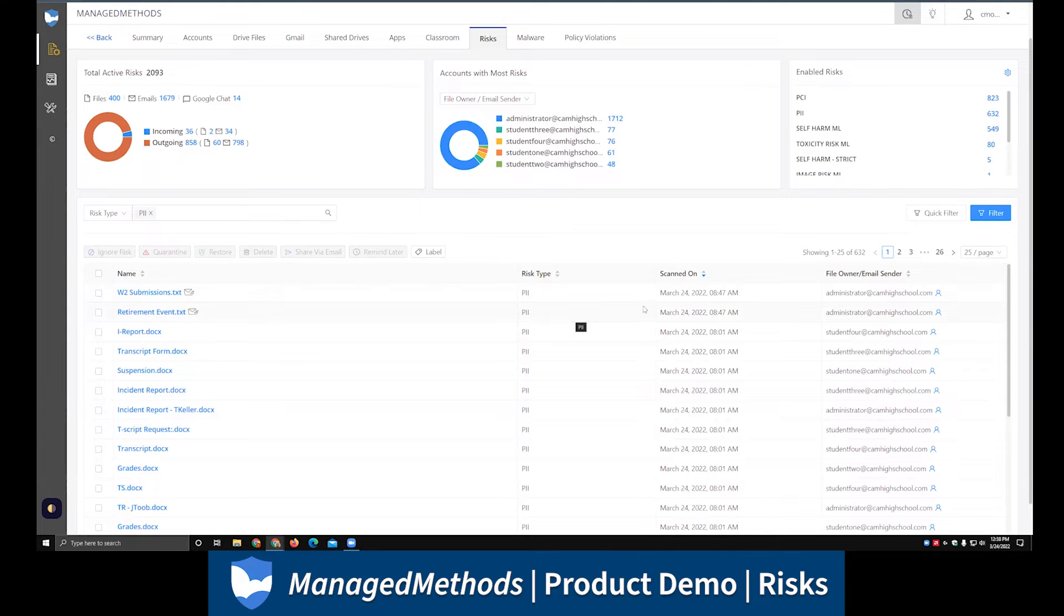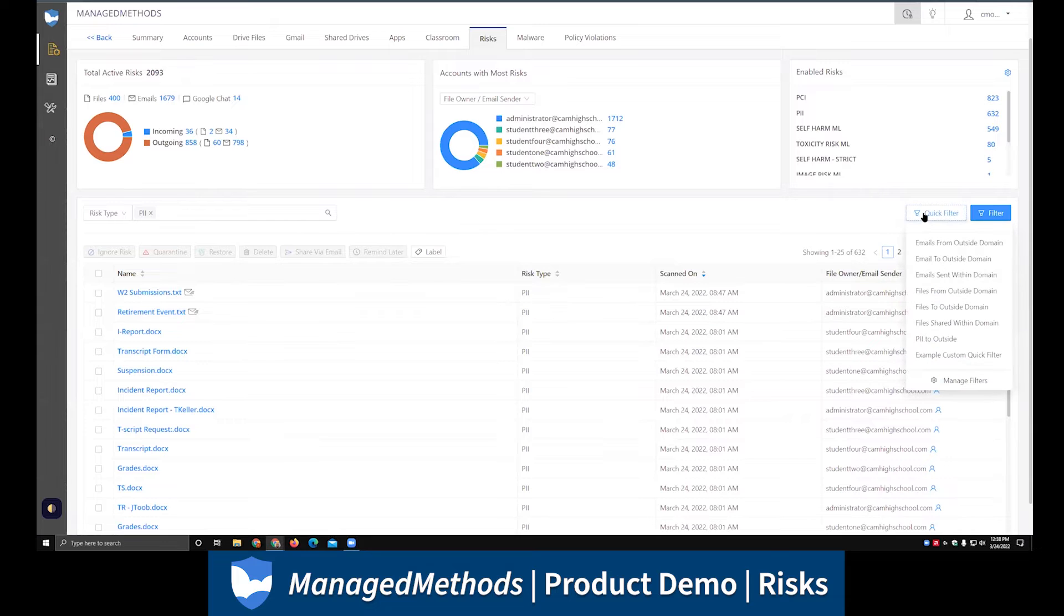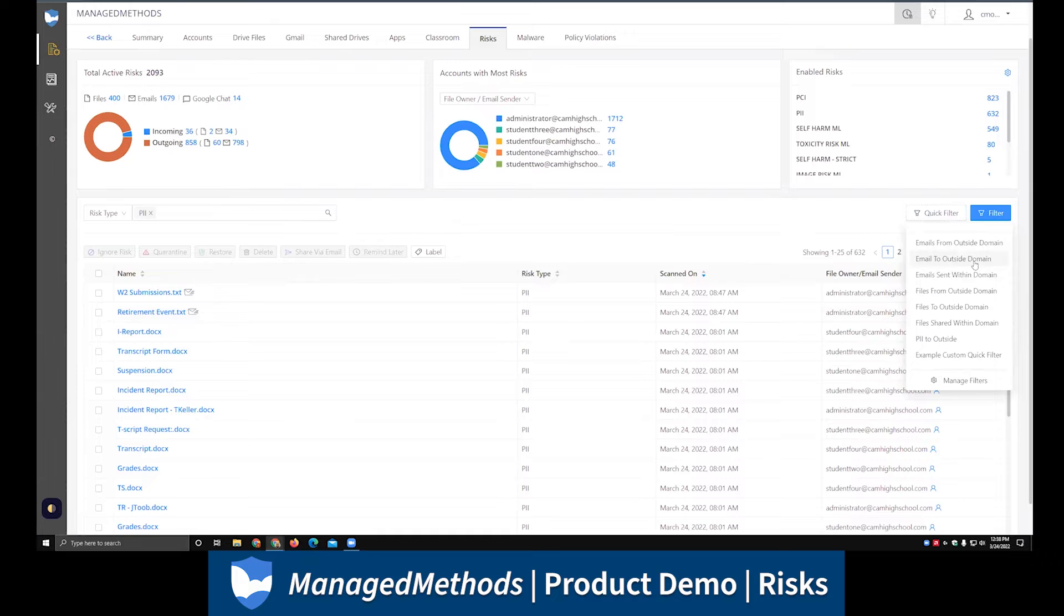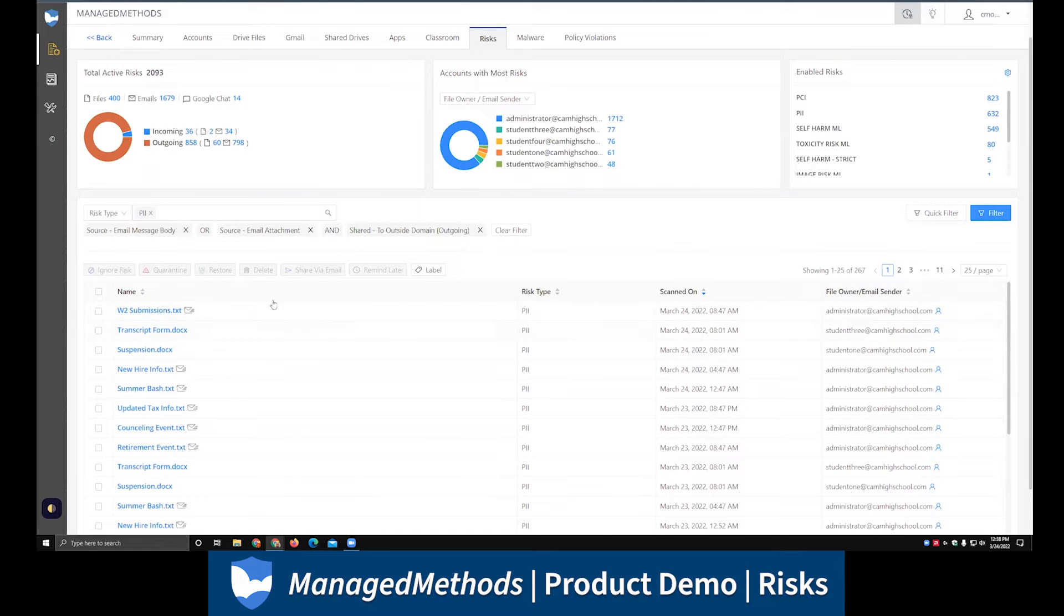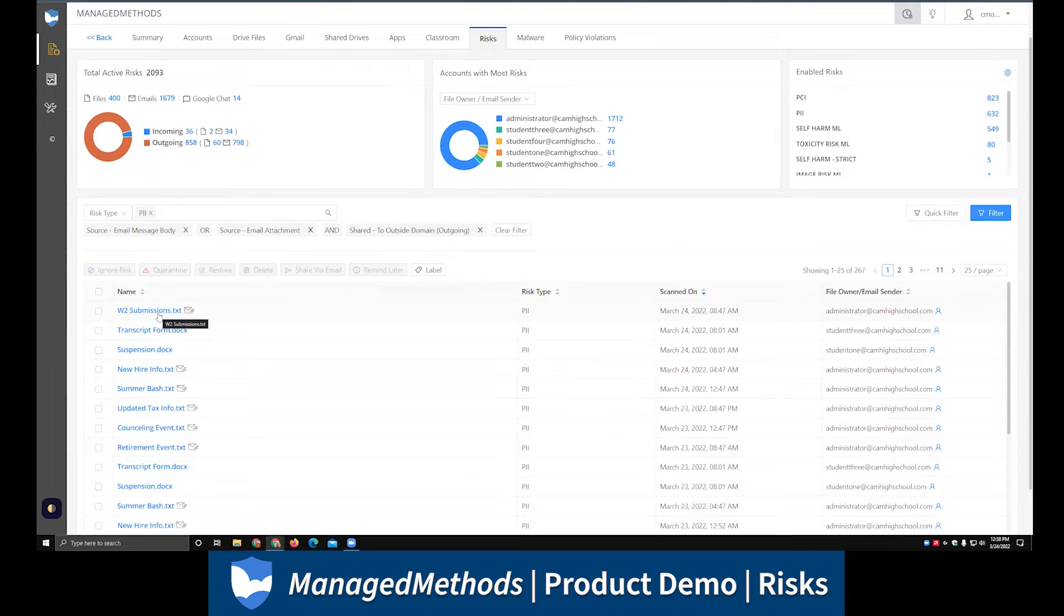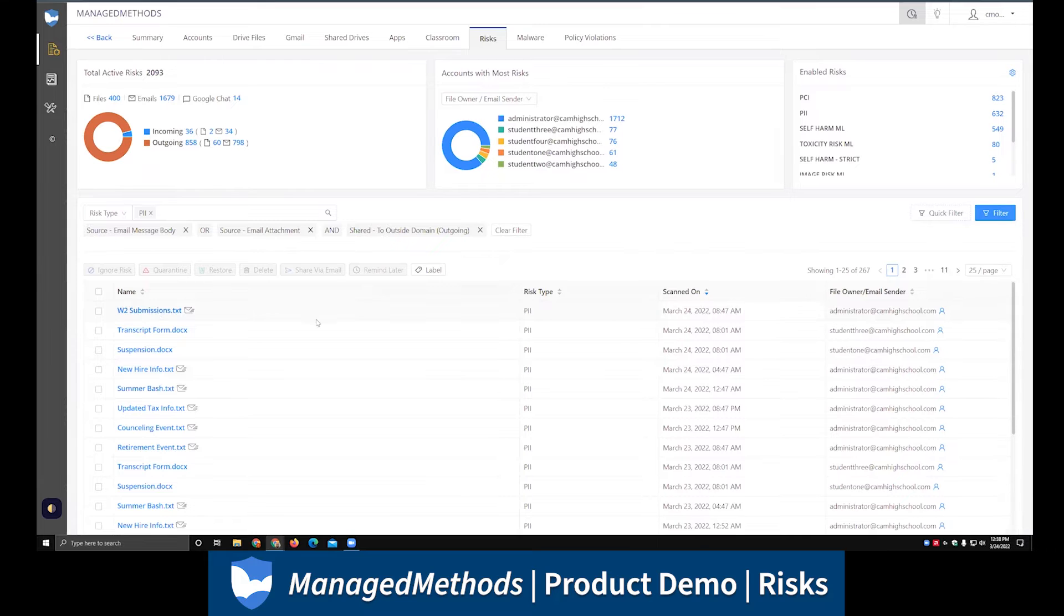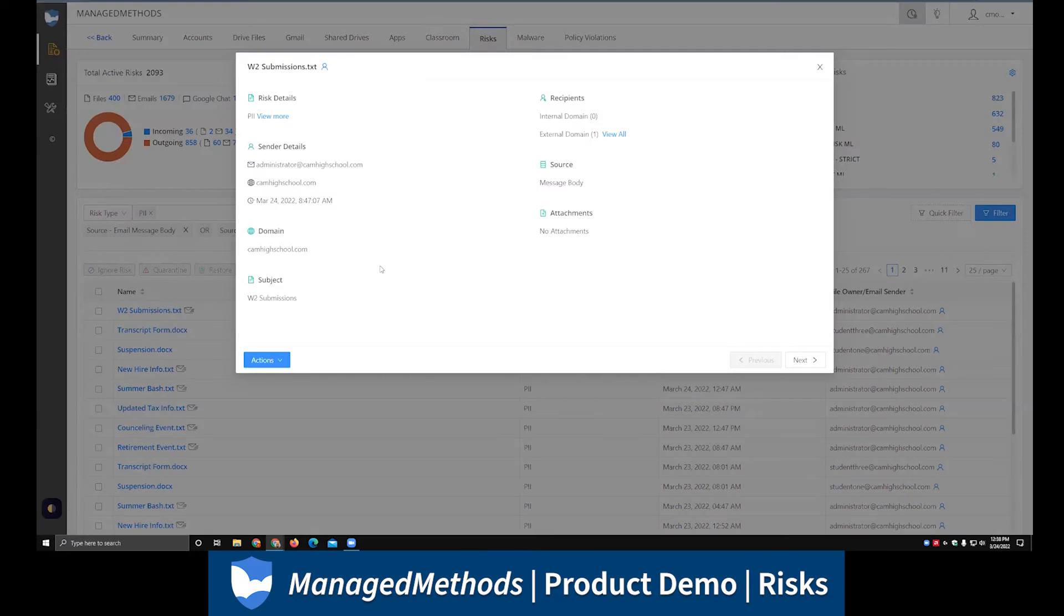If I come over to this quick filters button here, one of the things I can look at are what emails were sent to outside the domain. Now I'm looking at the outbound mail traffic, outbound things going to the outside that contain a social security number. I can go ahead and click into any of these and take a look at the information.